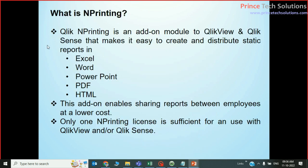nPrinting is an add-on module through which you can distribute static reports. When I say static, it means Excel, Word, PowerPoint — users cannot interact with it, but they will receive it every morning in the form of HTML as well. So why is it lower cost? Because you want to share this data to hundreds of employees; they will get a mail every morning. Definitely the license cost is saved. Only one nPrinting license is sufficient to distribute QlikView and Qlik Sense reports to any number of users.